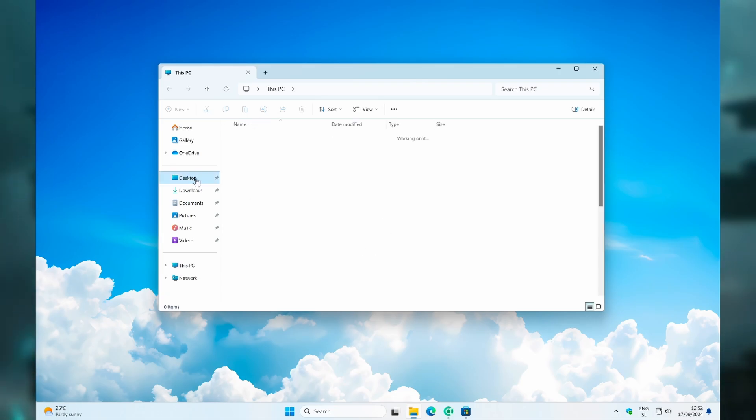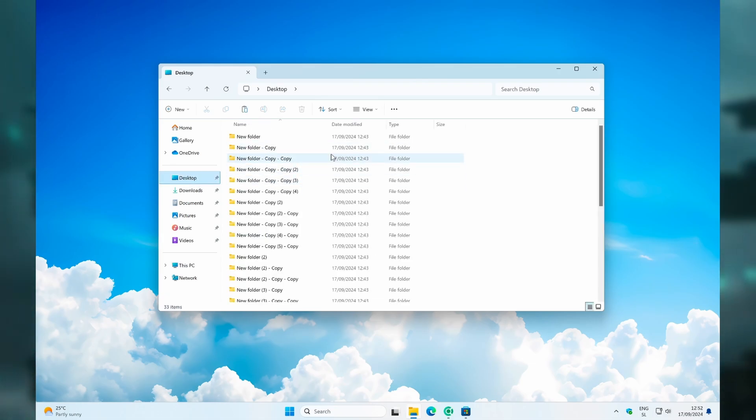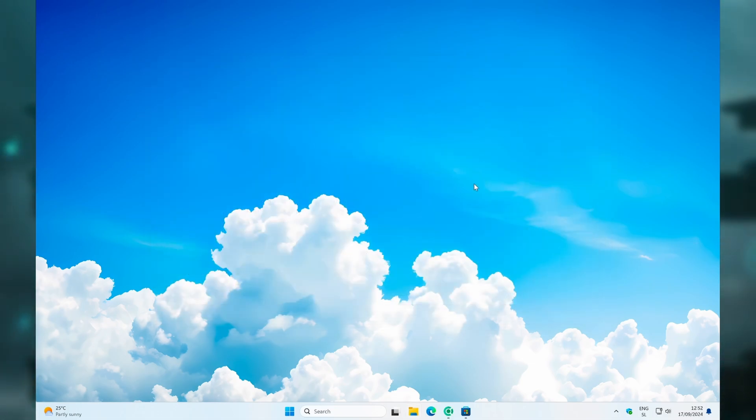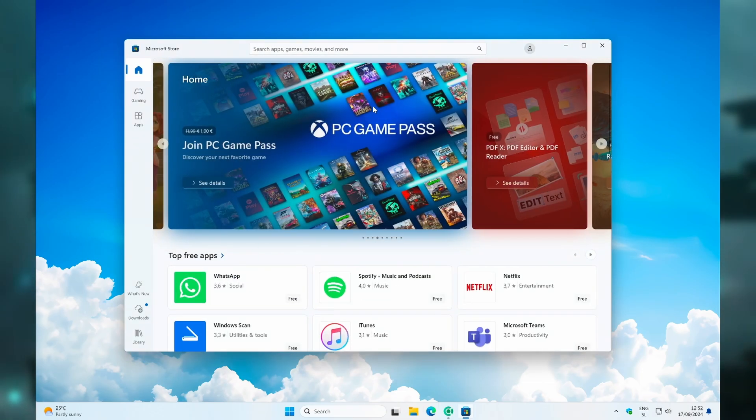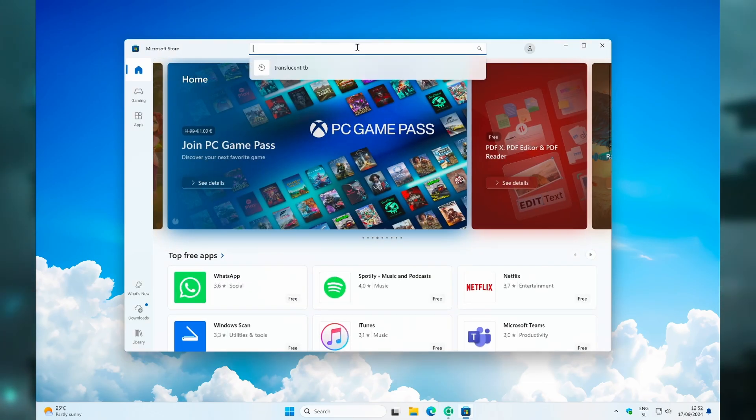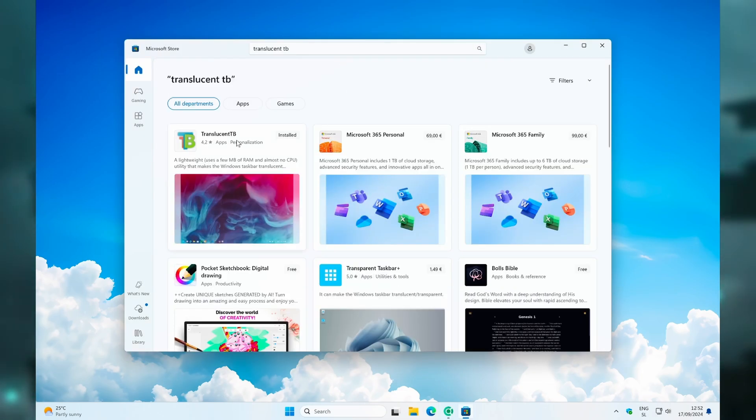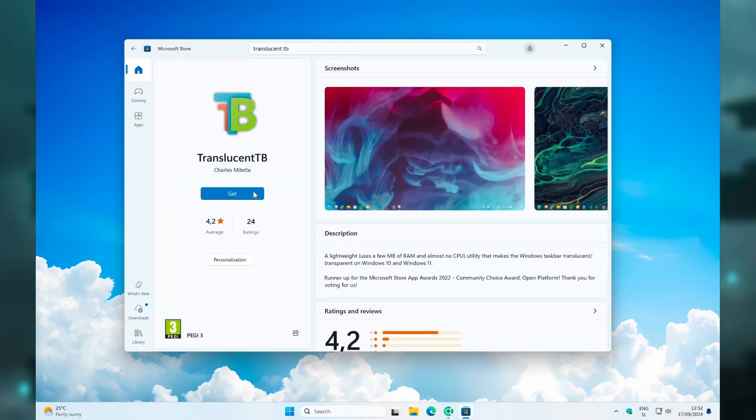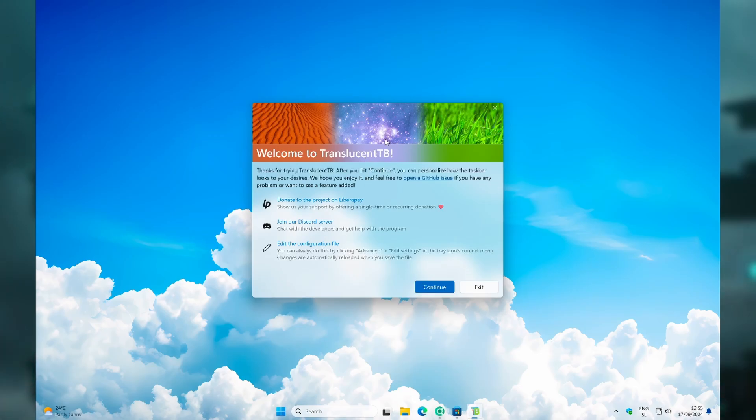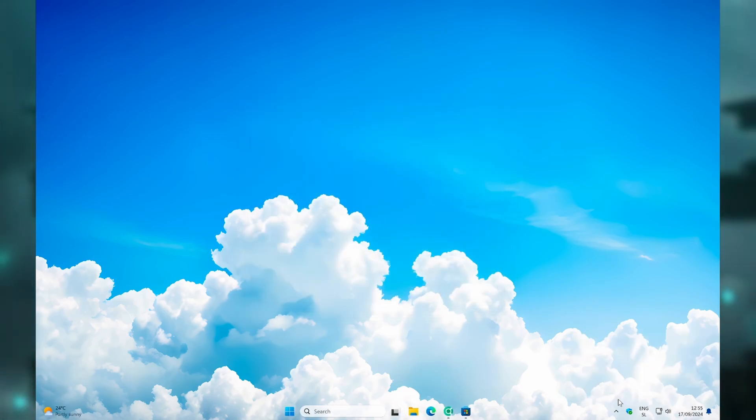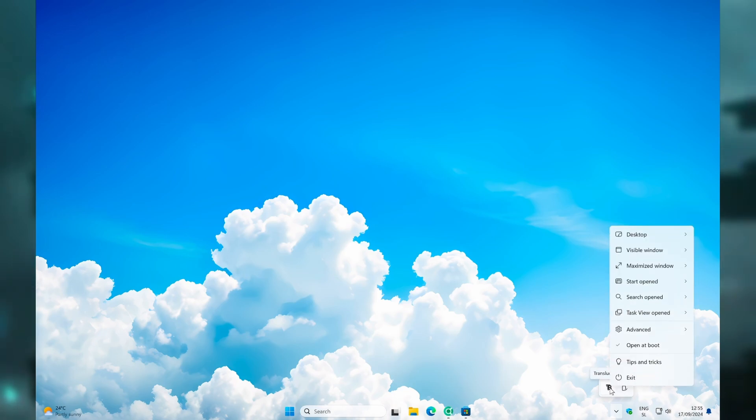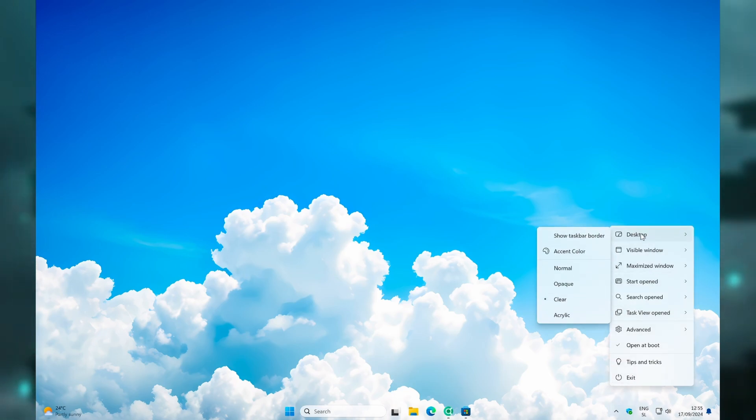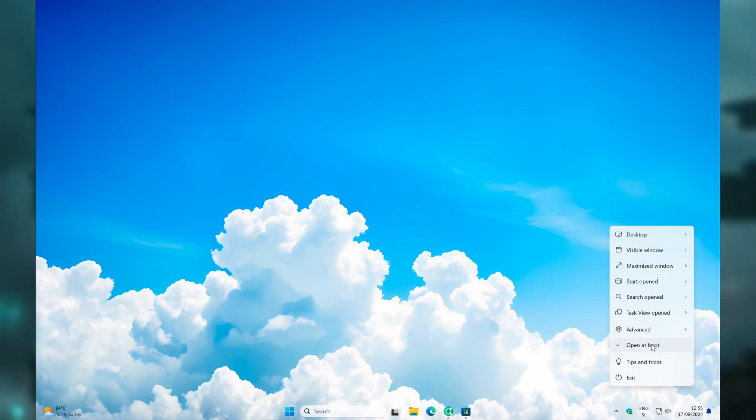Now let's move on to taskbar customization. Open your Microsoft Store and search for Translucent TB. Click on the first application and click on Get. Once you have Translucent TB installed, click on Open. This should open the welcome screen to Translucent TB. Click on Continue, and then navigate to the system tray. Right-click on the Translucent TB icon and make sure that you have the desktop option selected to Clear. After that, make sure that you also have the Open at Boot option enabled.